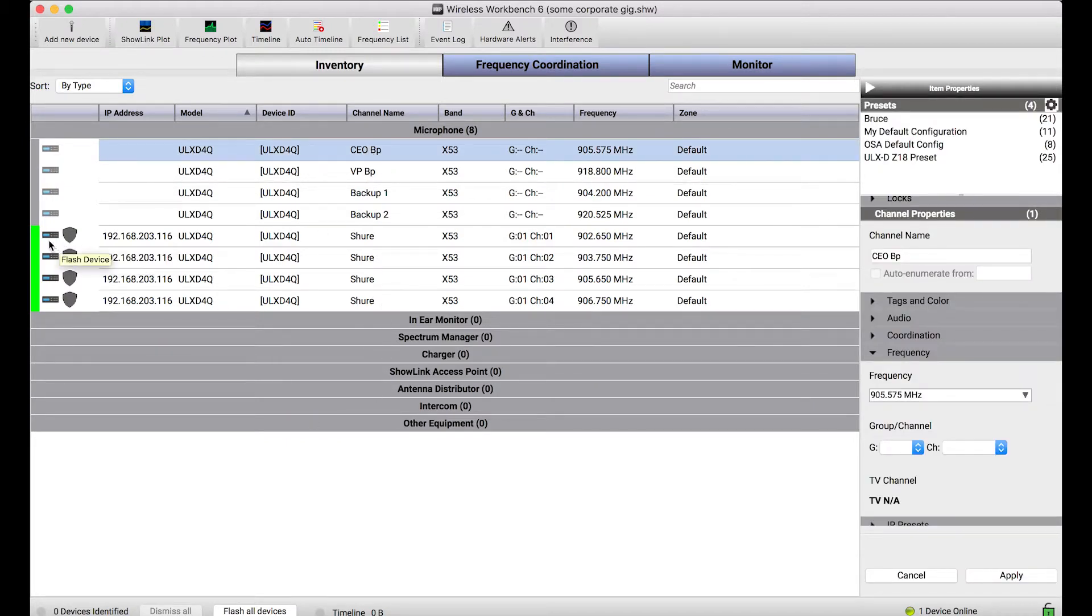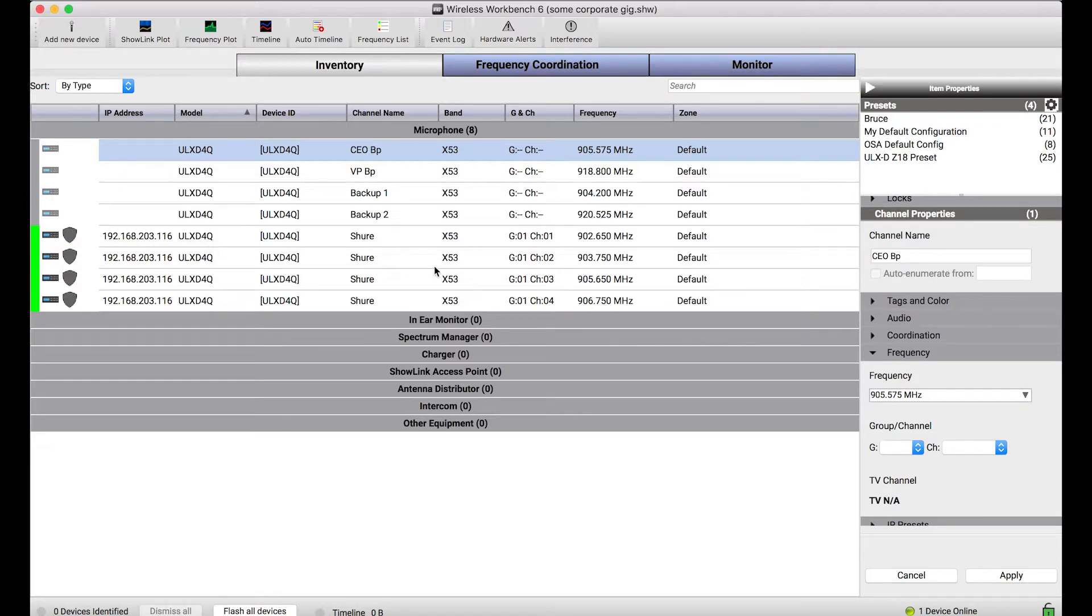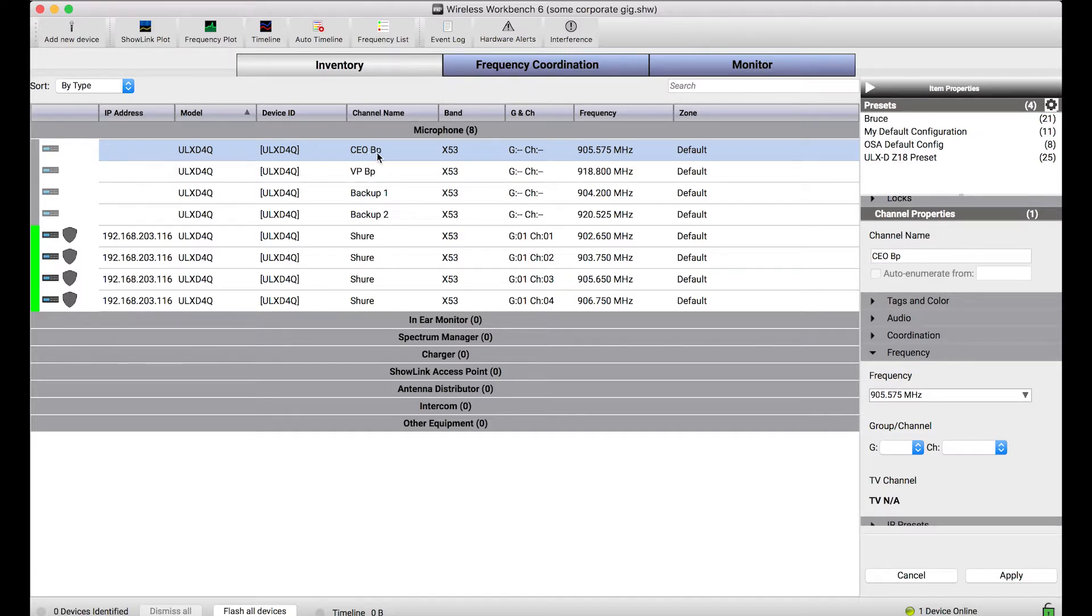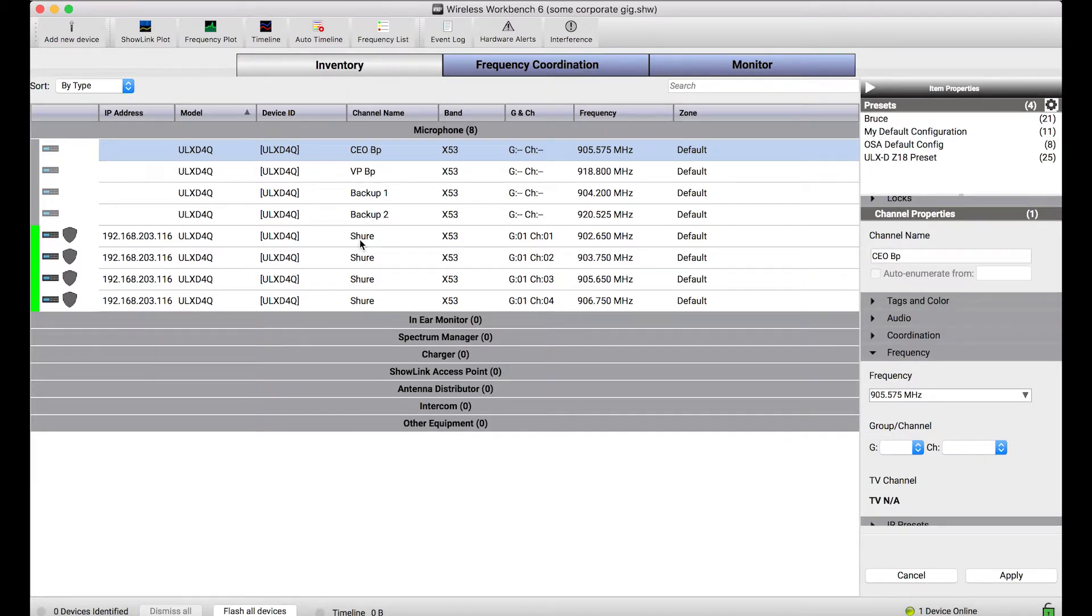Now you'll notice when I connect to the network I've discovered my ULXD quad, there it is, but it's just in some default configuration. All the channel names are defaulted and the frequencies are arbitrarily in group one. So what I want to do is basically copy the settings from each of these channels of the offline device onto the online device.